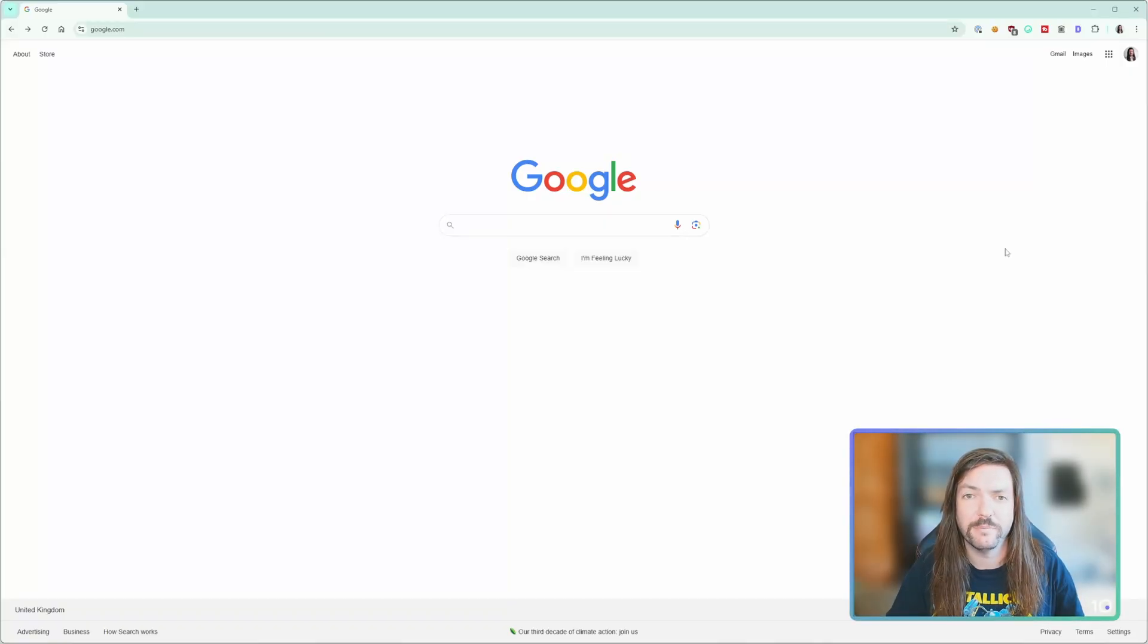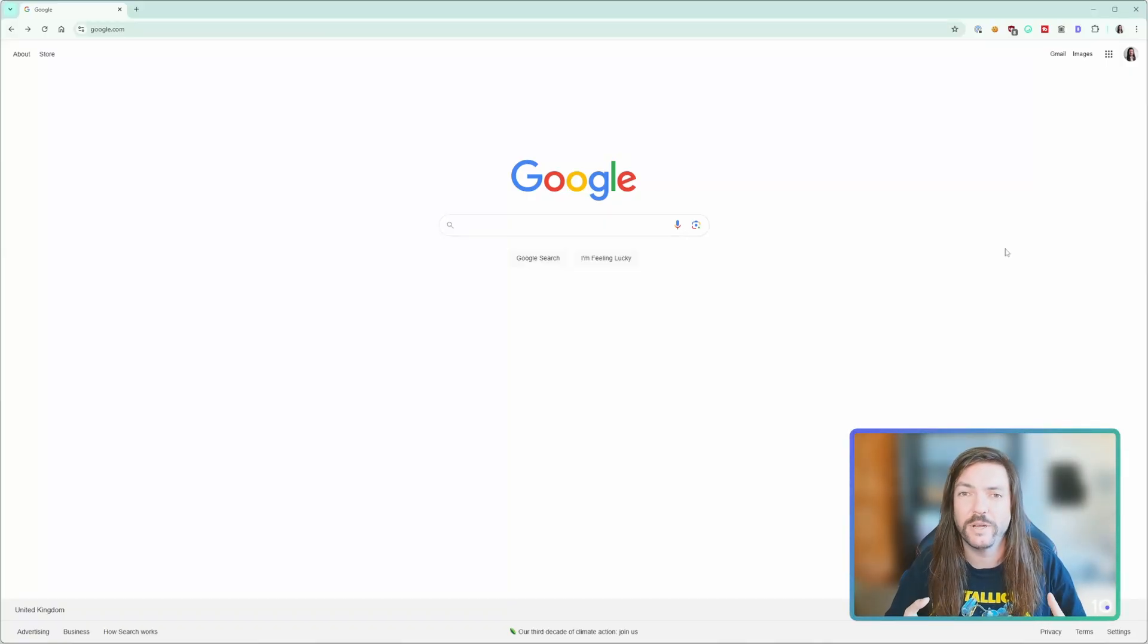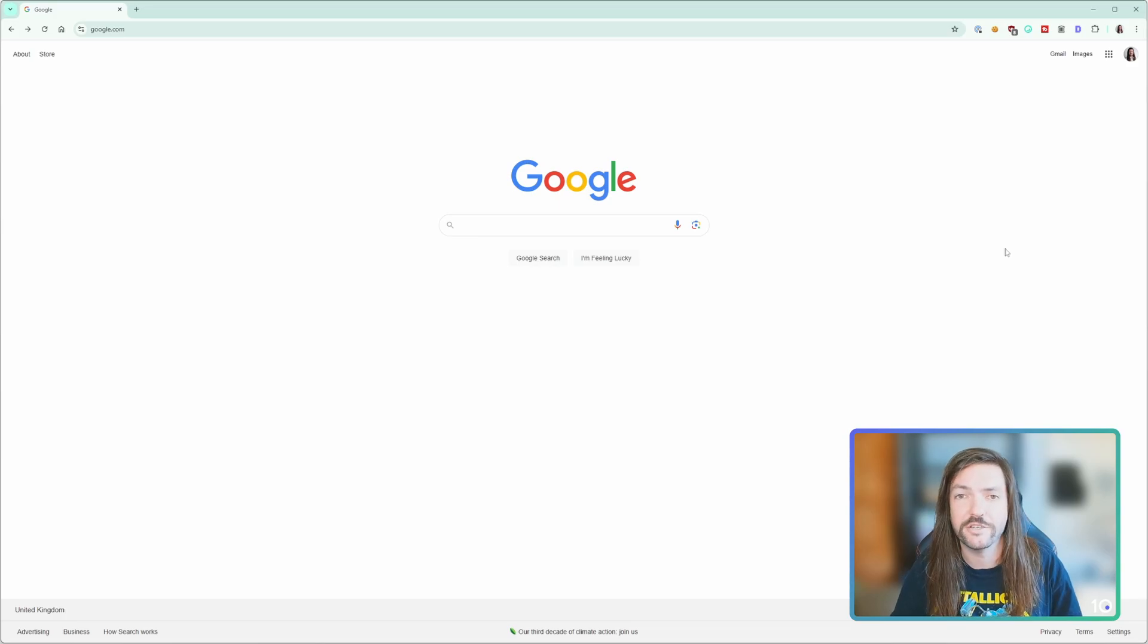My name's Callum from Top 10 VPN and today we're going to look at how simple and quick and easy it is to install a VPN extension in Google Chrome.